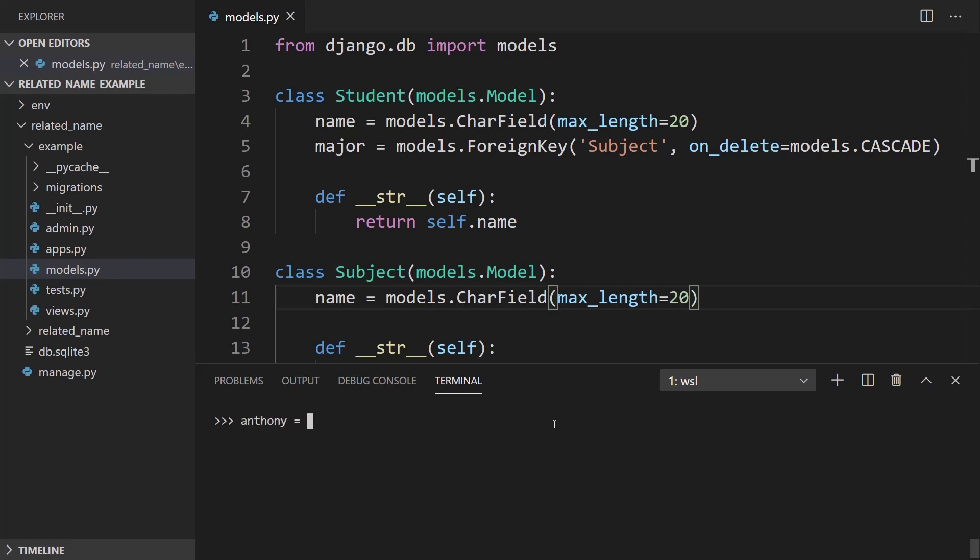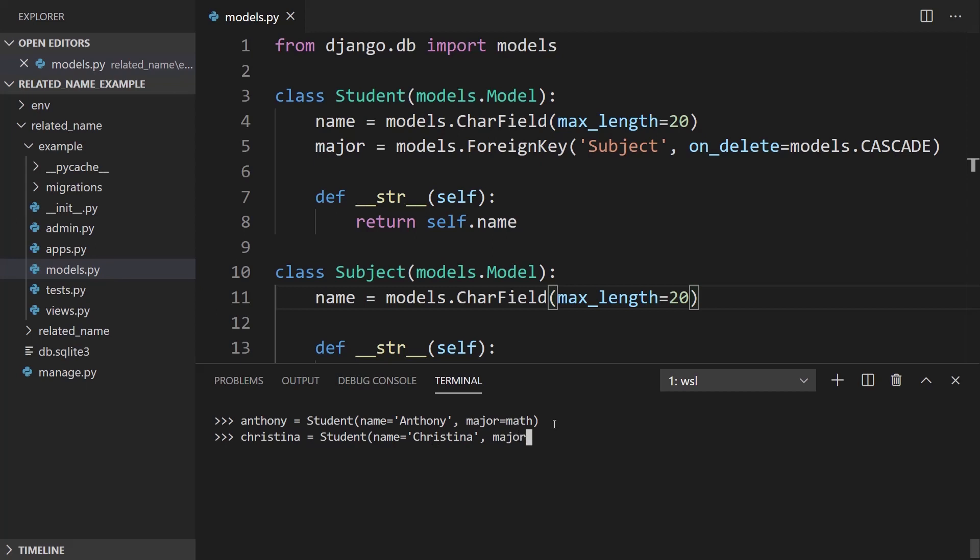So the first student will be Anthony. And name is Anthony. And for major, I want to put, let's say, math, that was actually my major. And then I'll create a second student, Christina, student, and her major will also be math. And I'll create a third student, Billy, whose major is going to be science. Okay, I can save all of these.